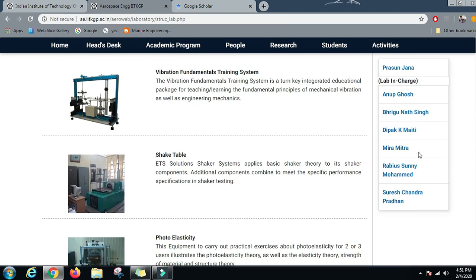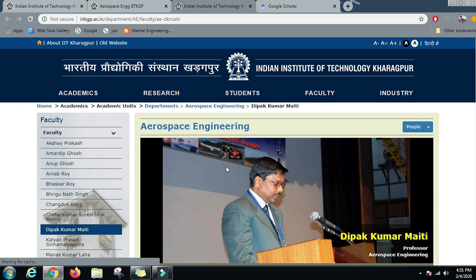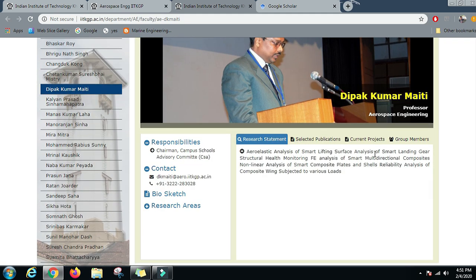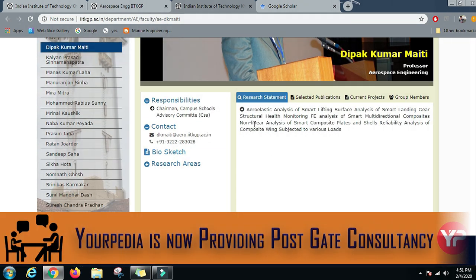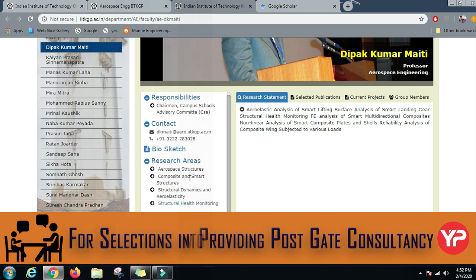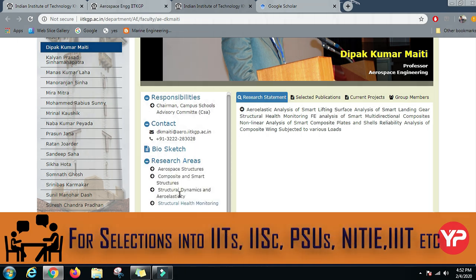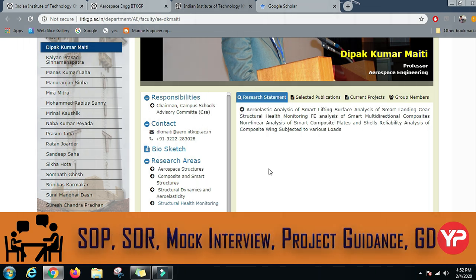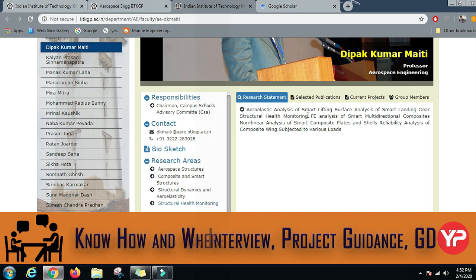Let us look at the teachers working here. Professor Deepak K. Maiti and Professor Meera Mitra. Professor Deepak K. Maiti is a Professor in Aerospace Engineering and his research interests are Aerospace Structures, Composite and Smart Structures, Structural Dynamics and Aeroelasticity, and Structural Health Monitoring.